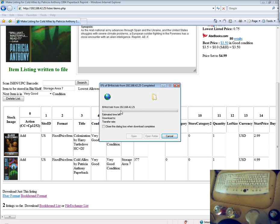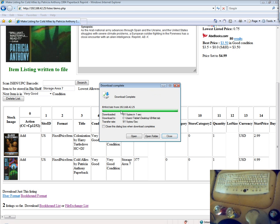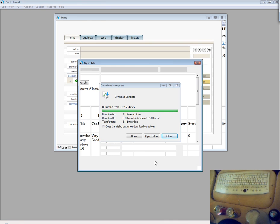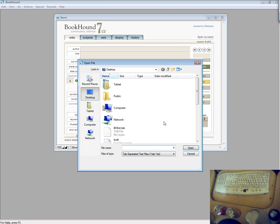I will have separate videos on those. For you BookHound fans, you can see just how easy it is to build a list and then import that list directly into your BookHound.